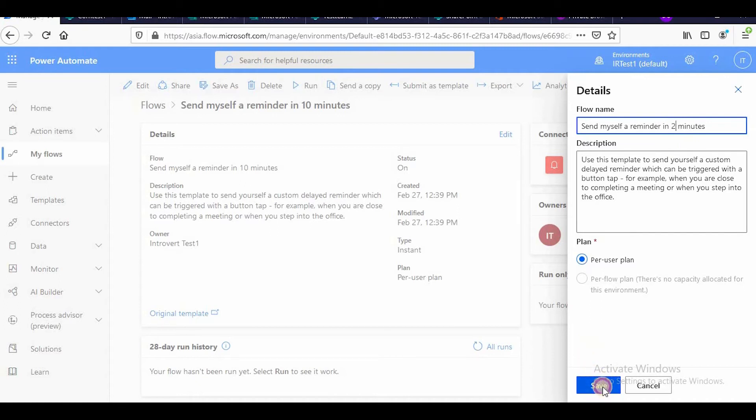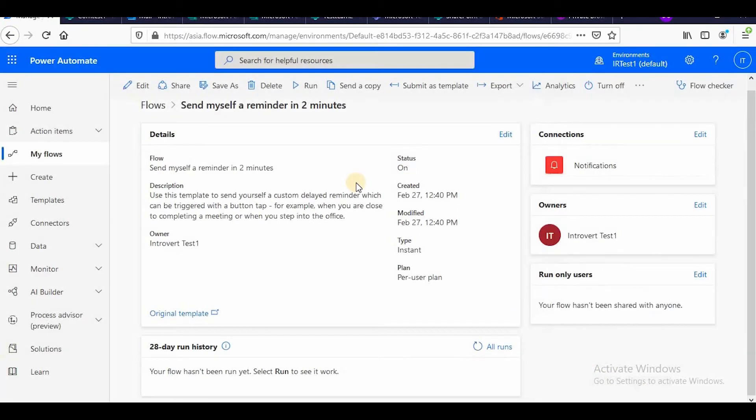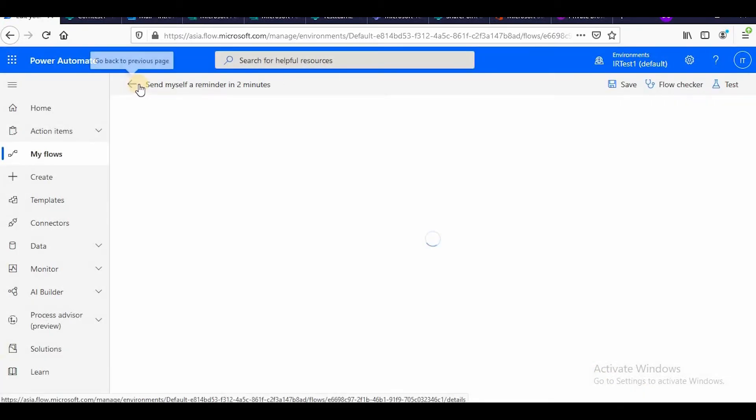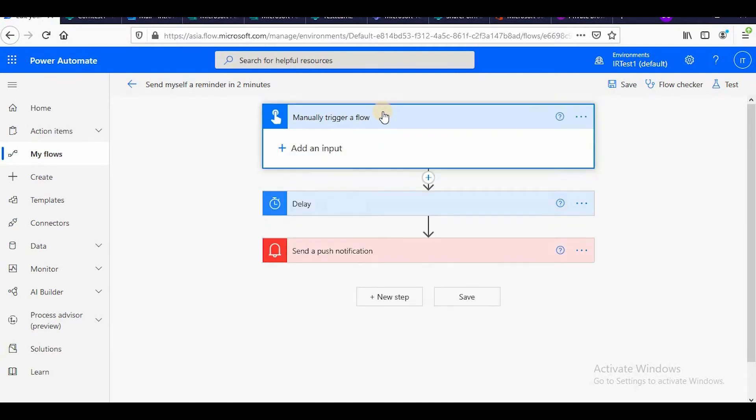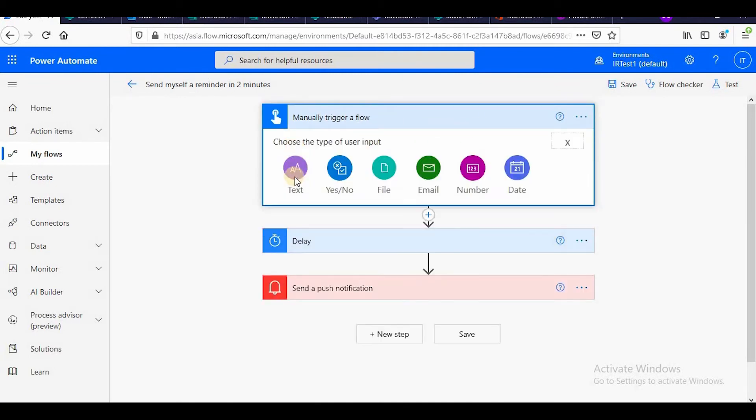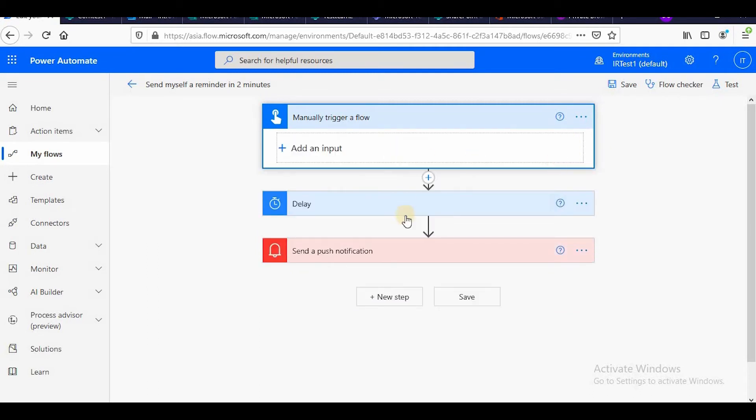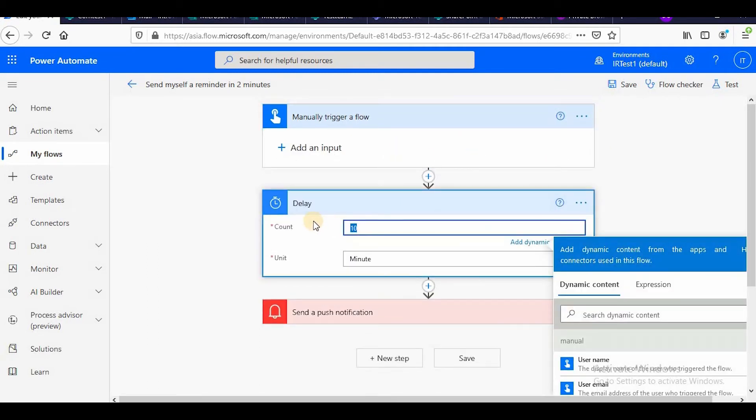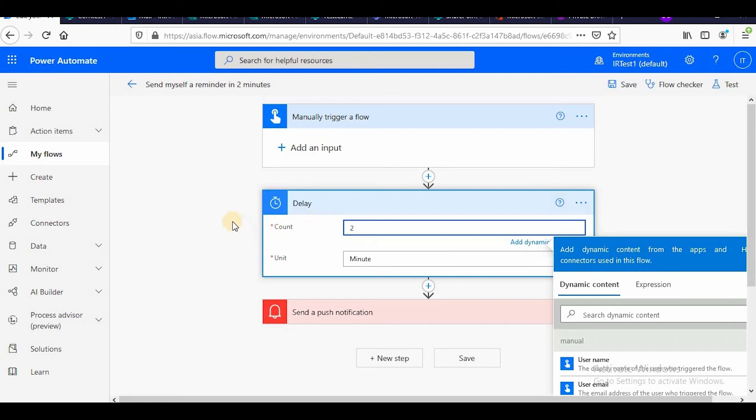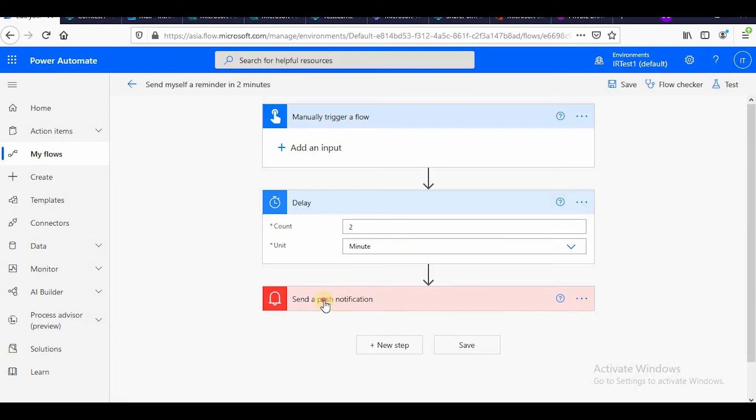Now by default it's send myself a reminder in 10 minutes. So for this demo I'm making it two minutes so that the video does not go very long. I will edit this and then it will be manually triggered. If you want any input you can give the input also, text box, yes, no, something. I'm leaving like this, only thing I will decrease the time to two minutes and that's all.